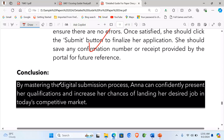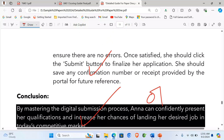'By mastering the digital submission process, Ann can confidently present her qualifications and increase her chances of landing her desired job in today's competitive market.' This is the conclusion, which will earn us one mark.